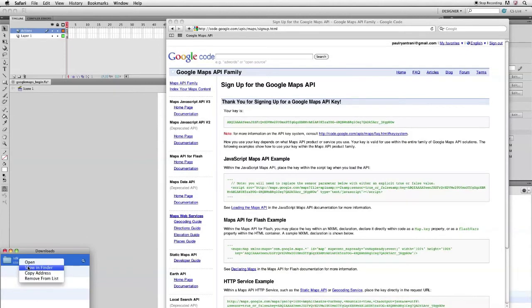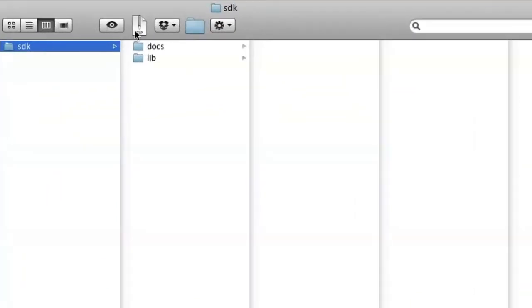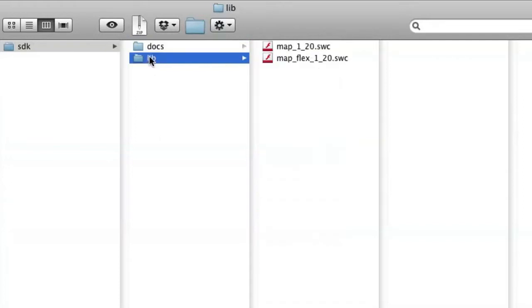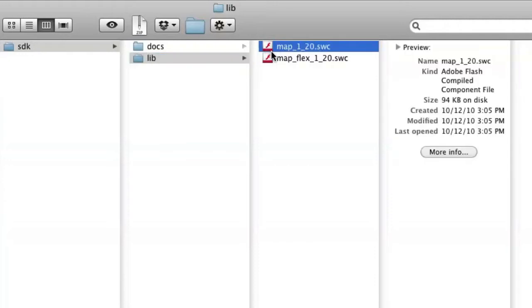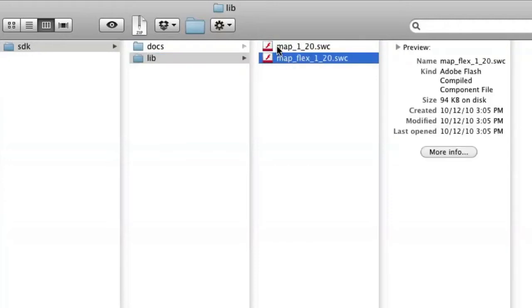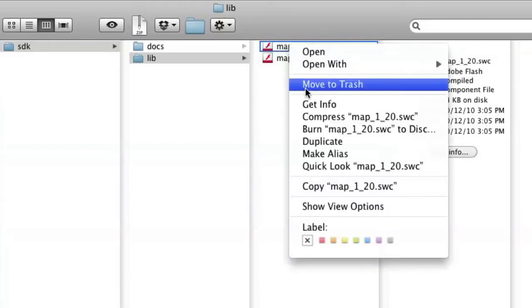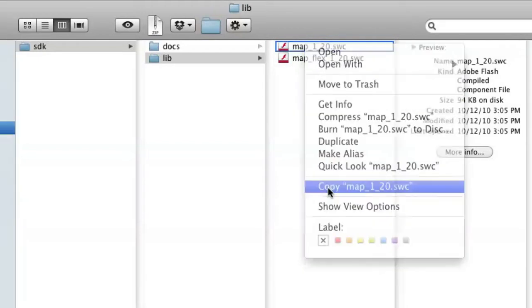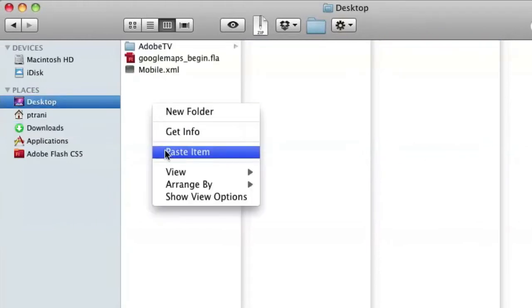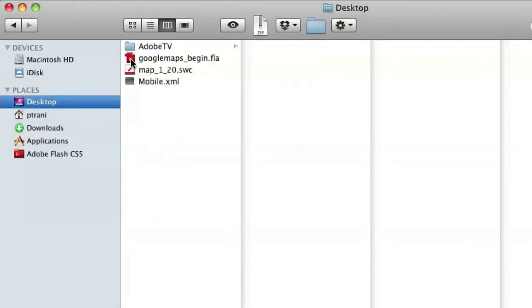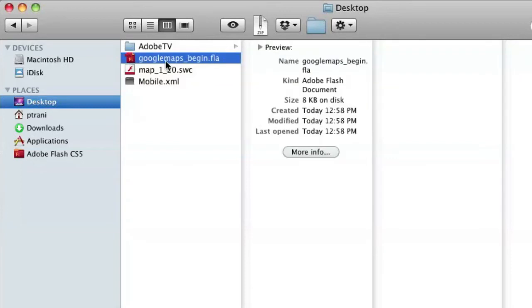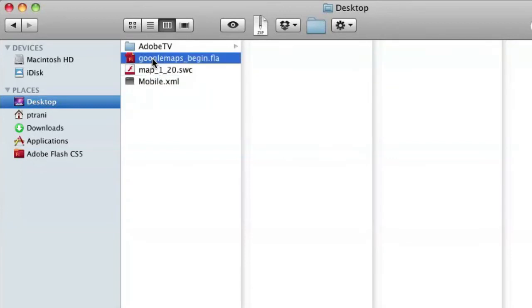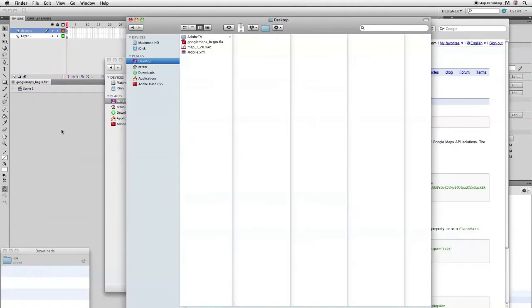I'll just go ahead and show this in my Finder. Here's the SDK. I'm given this Docs folder, which has all the documentation about using Google Maps. But really what I want to do is go to this lib folder, and I want to select this map SWC file. Not the flex one, just the regular map one. Currently it's version 1.2 is what it is. It might be a different version depending on when you've downloaded this. But I'm just going to copy this, and I'm just going to put it on my desktop. I'll paste it onto my desktop right next to my FLA file. So I need to add this SWC to my FLA file.